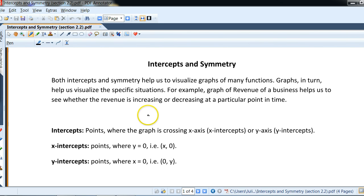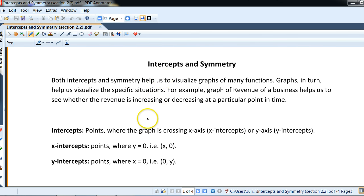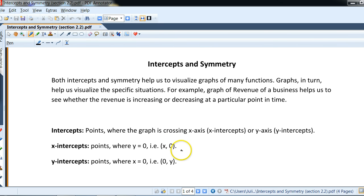In this section, section 2.2, we'll talk about the two main concepts: intercepts and symmetry. In this course, we'll be concerned a lot about graphing functions — different functions, not just lines — and how to quickly sketch them. Probably the best techniques we're going to see are finding intercepts and also considering symmetry.